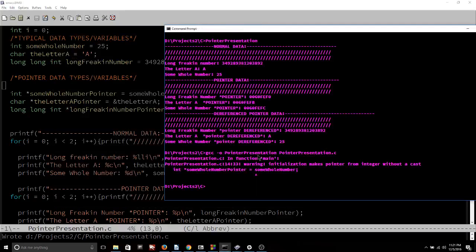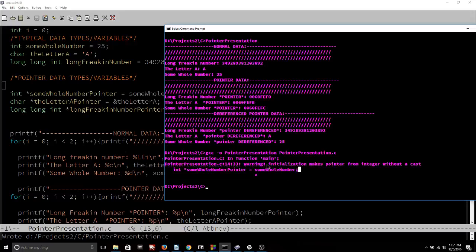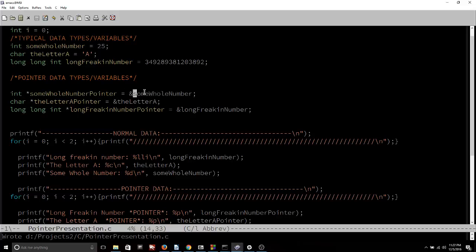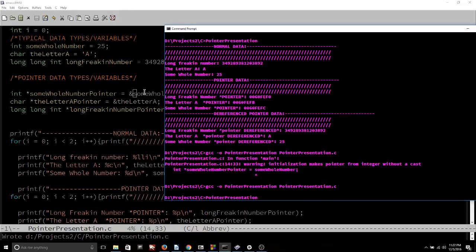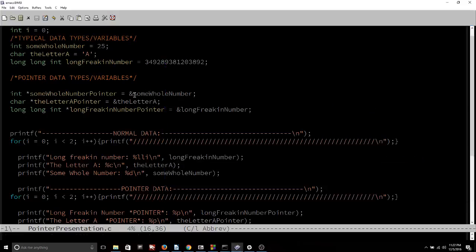Even if it could work, it's just going to screw everything up because you don't want some_whole_number_pointer pointing to memory address 25. It doesn't make any sense. So what we have to do to indicate that we want the address of where some_whole_number is, is we have to put an ampersand here. Now with the ampersand here, let's try to rebuild the program — and look, it builds just fine and it works just fine. The ampersand always refers to the address of whatever comes after it, as long as it's connected to the front of a variable.